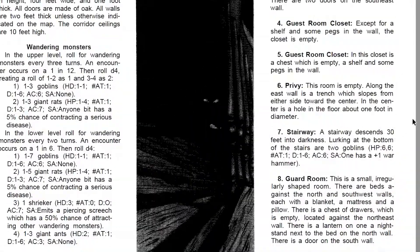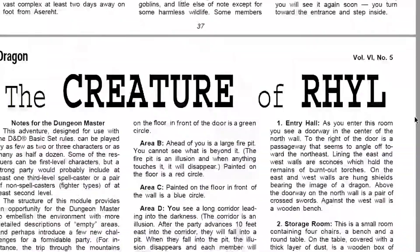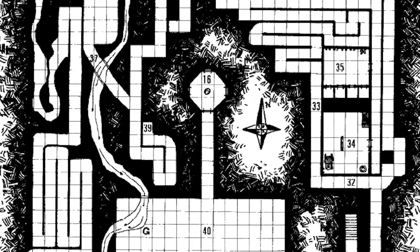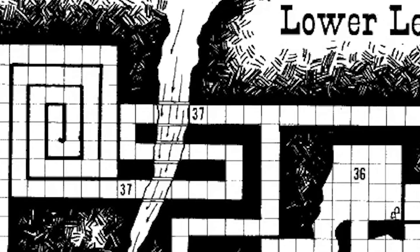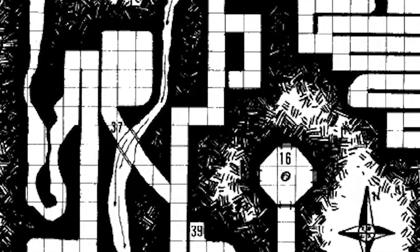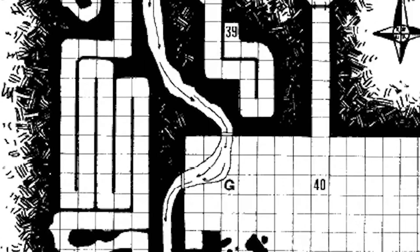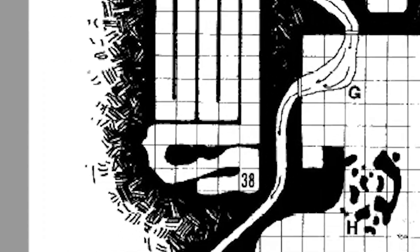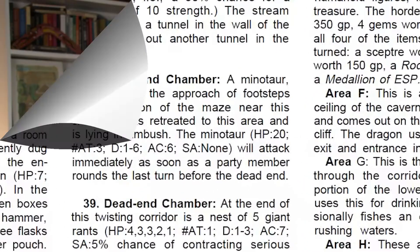I'm looking through an old Dragon Magazine from 1981 — yes, that's what I do. I see this famous module, the Creature of Havamor, and it had a map I used many times in the 80s. It had so many cool features: multi-levels connected by an elevator and stairs, an underwater river, a big cavern section, and crude mazes — one of which ended with the classic maze creature, the minotaur.